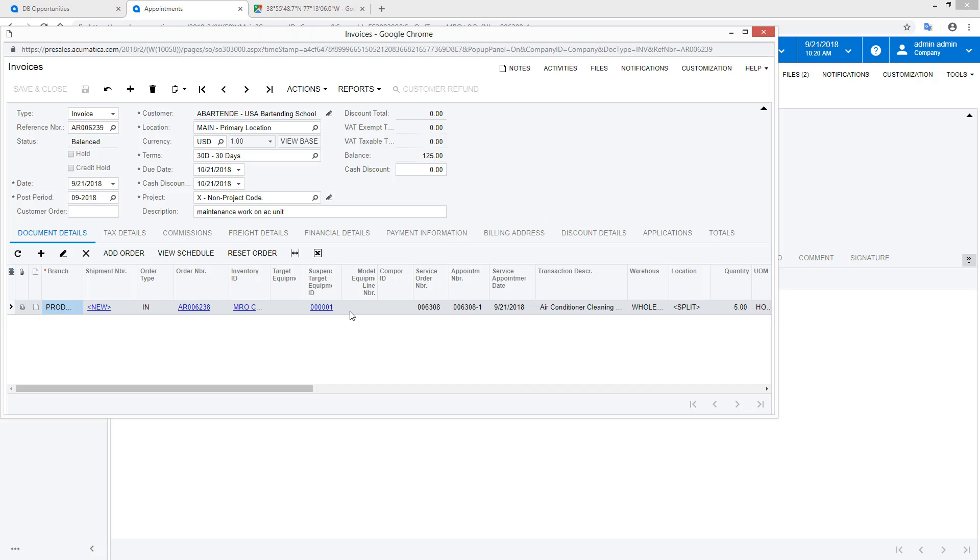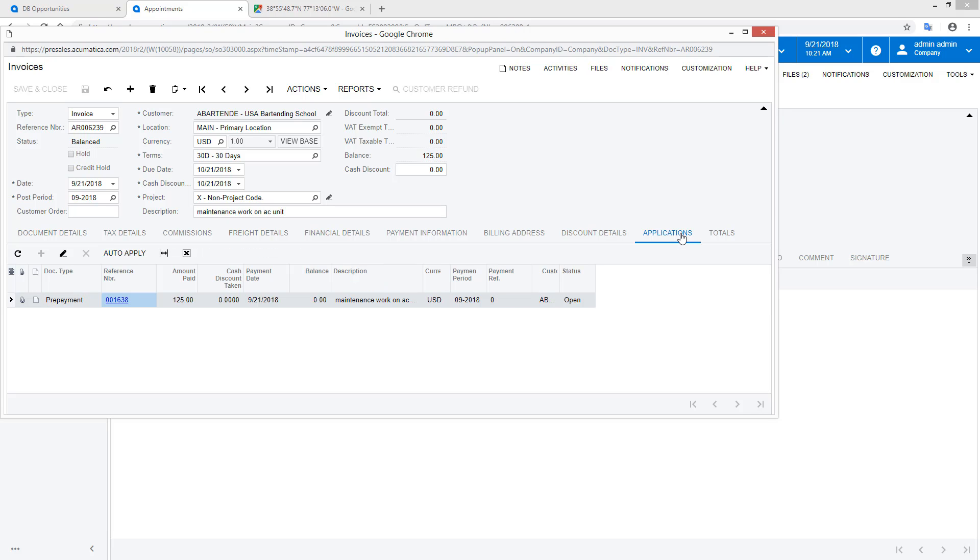After reviewing the invoice, accounting can release the document and the appointment is complete.